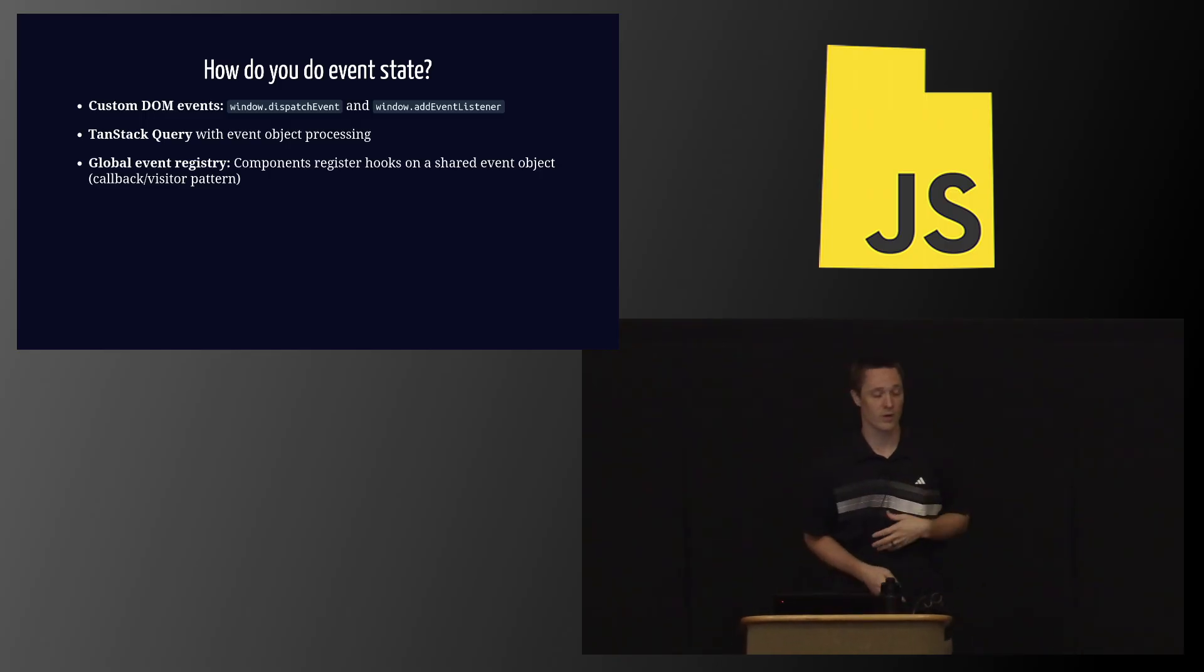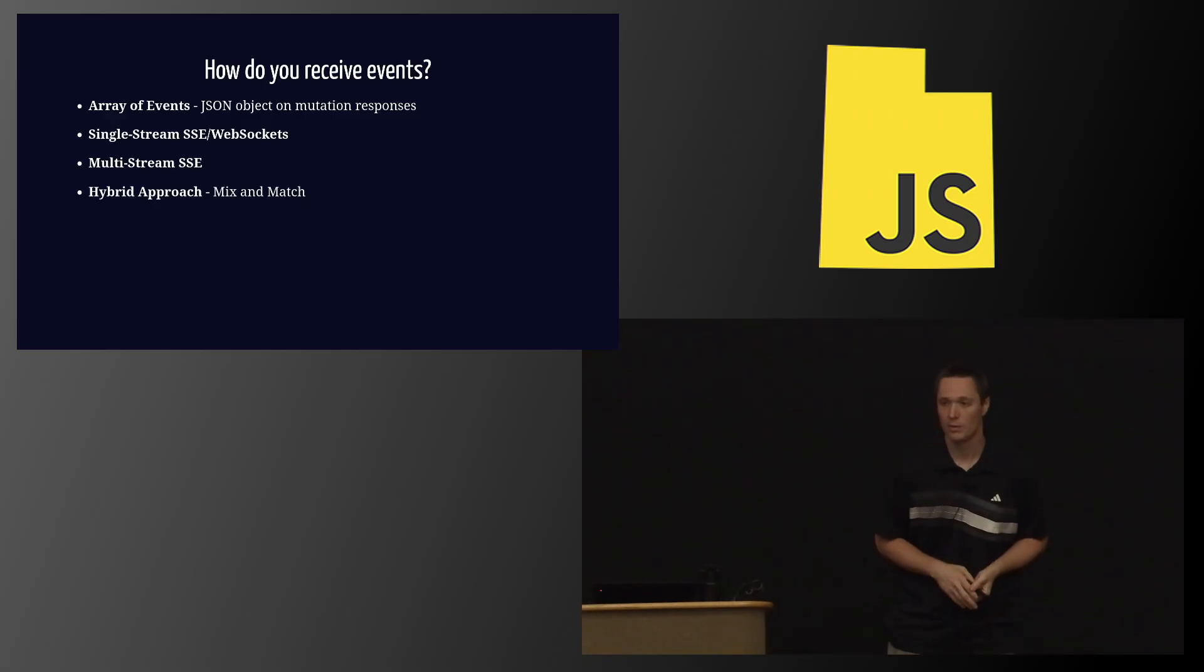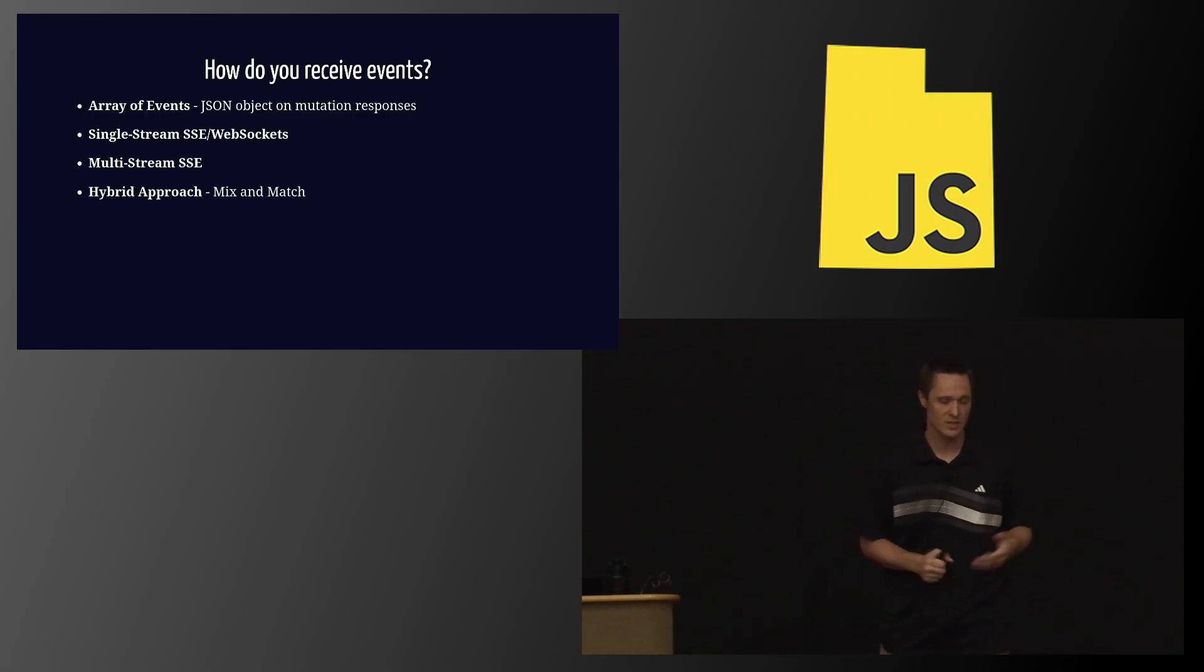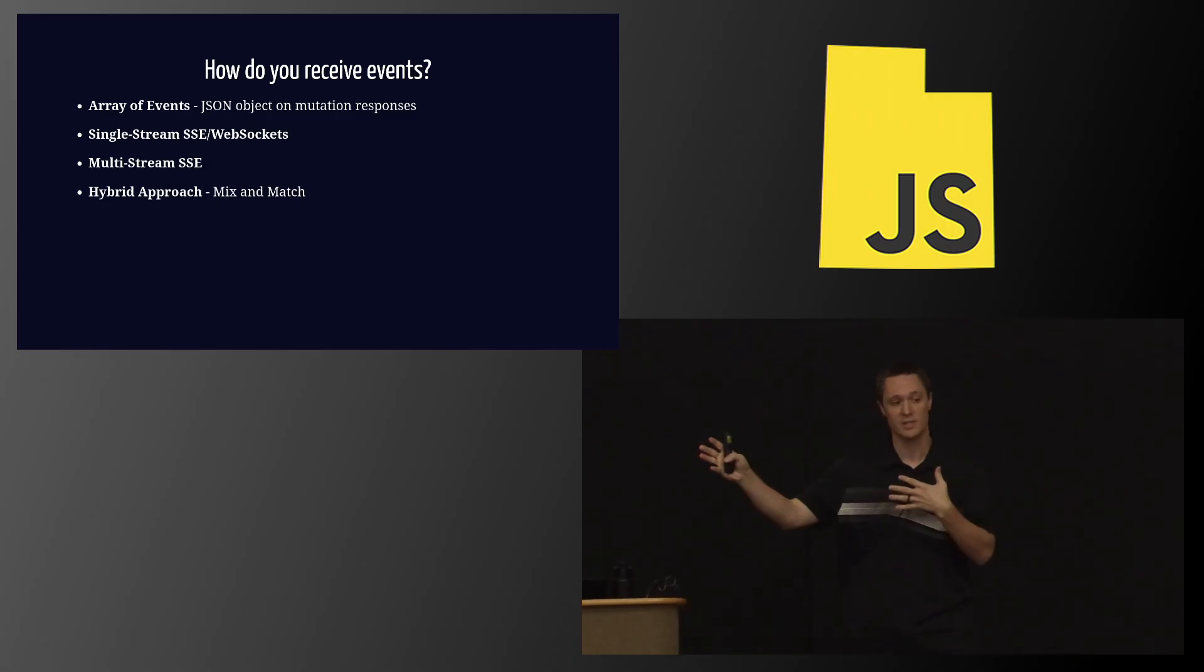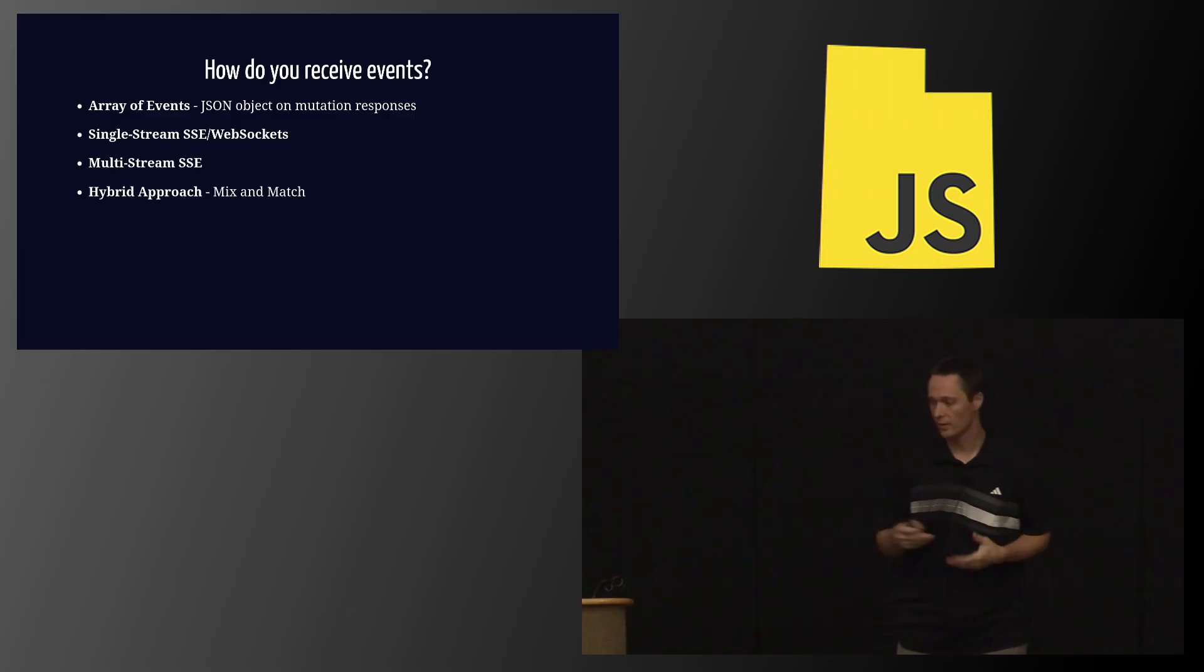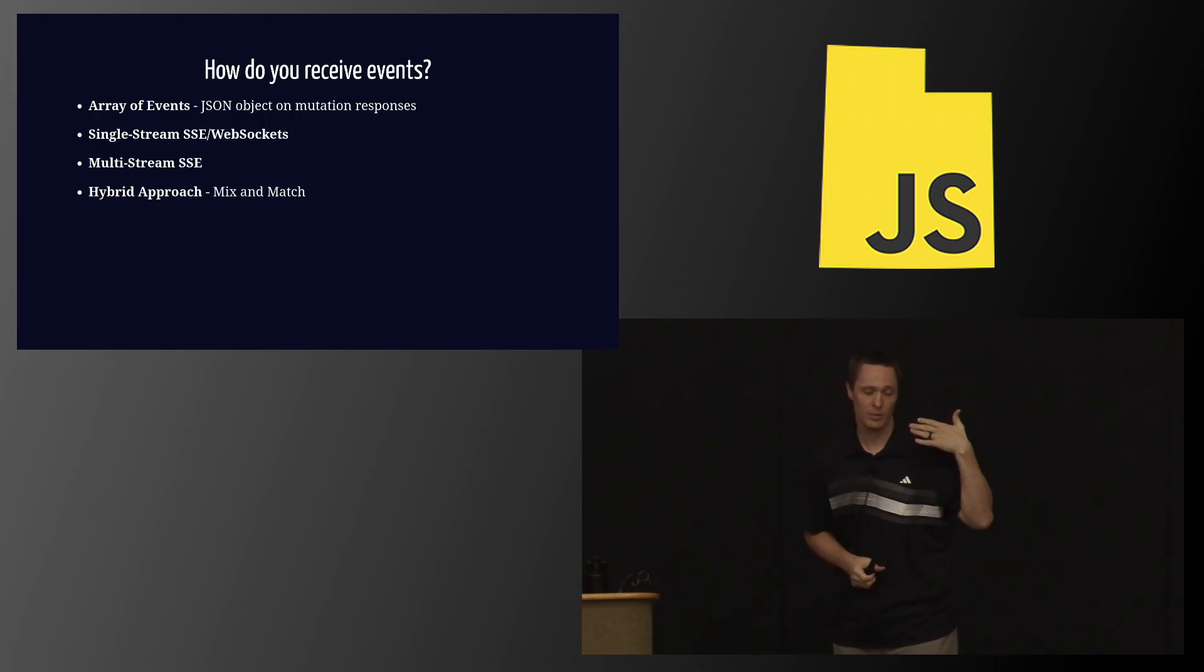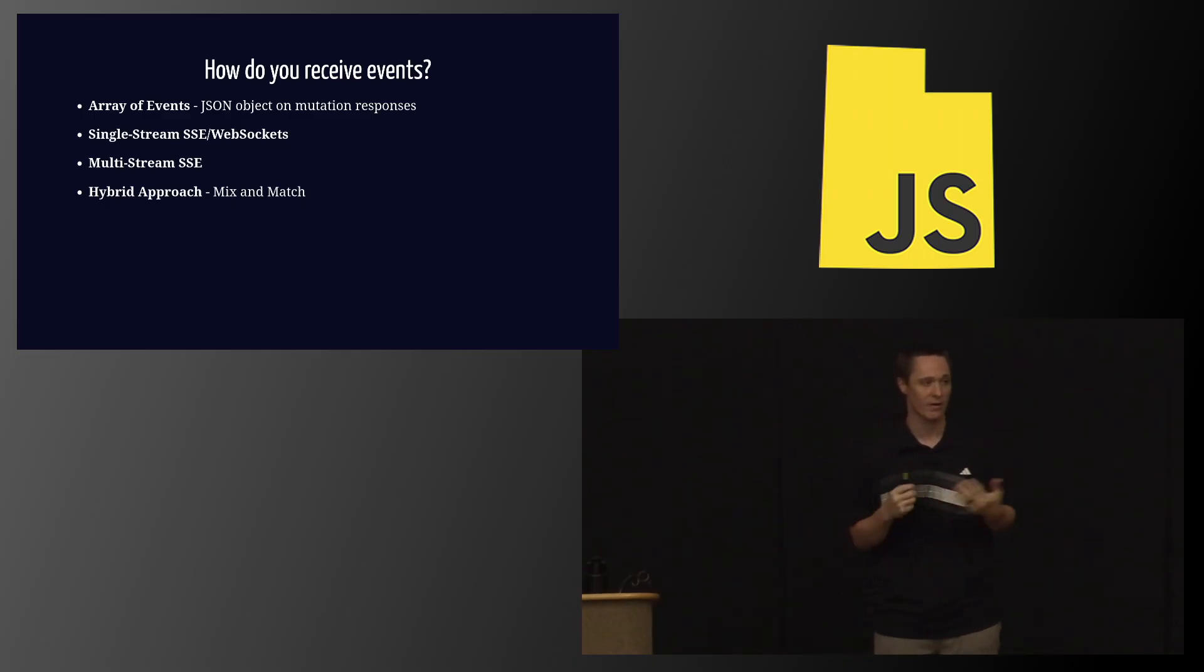And in this example, we were getting the events from the JSON object, but there's actually multiple ways that you could receive these events. You could get it as a response object on your JSON like we showed. You could also use WebSockets or server-sent events to have a single channel that's open sending you events all the time. If you have any multiplayer component where you maybe want to update a component when someone else did something, this is also a really great way to do that, because you could plug that event into your normal system and handle it that way. You could also do what I call multi-stream server-sent events.